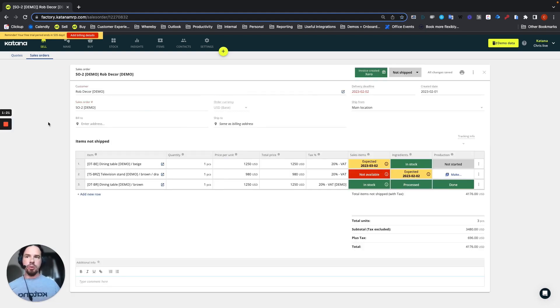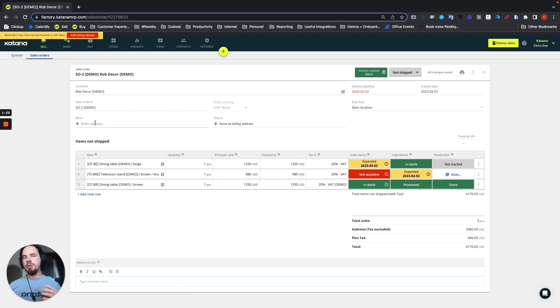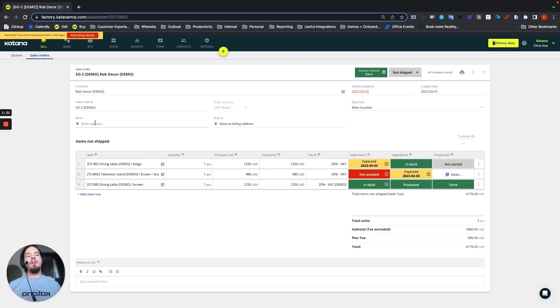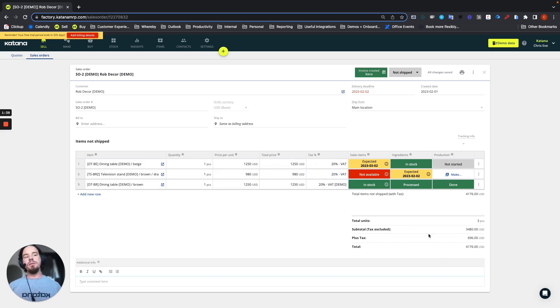If we open up the sales order, you can see that there's some information in here, such as the customer, the sales order number, there's also a bill to and ship to address available in here. And here are all of the items with their respective tax rates, in addition, your total value.